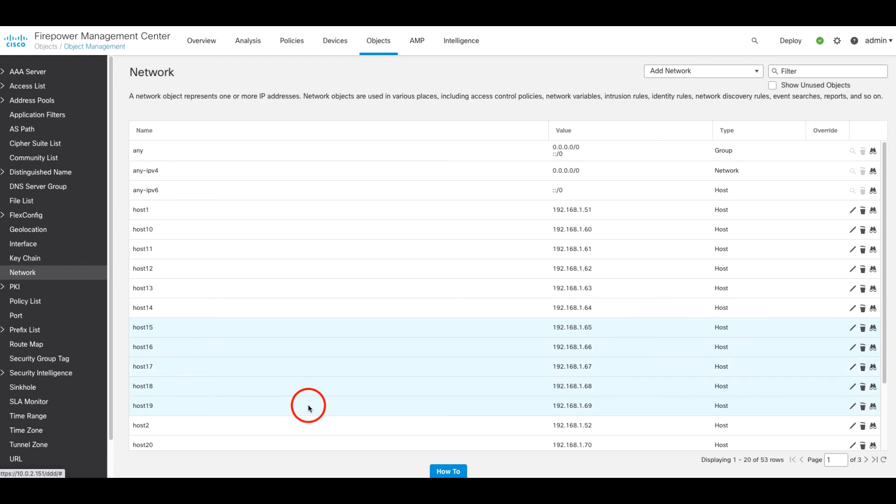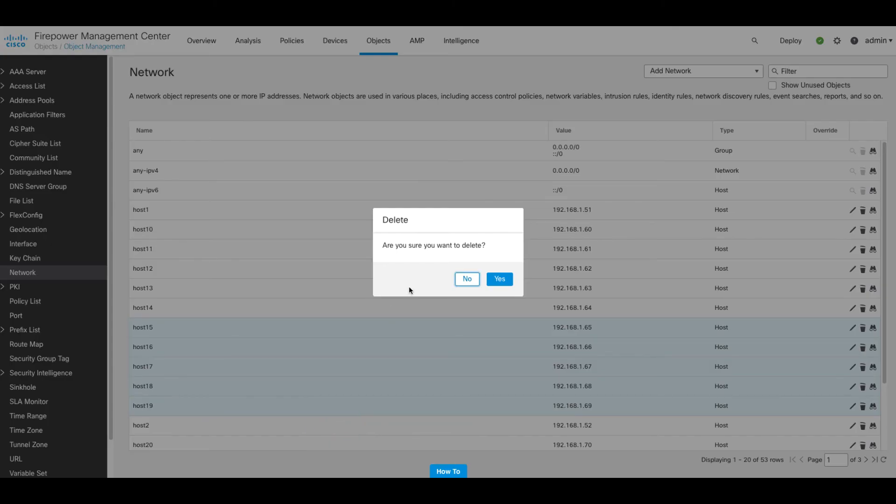For those people that aren't aware, if you want to delete multiple objects at the same time, you can simply select the objects, right click on them, and then select delete.